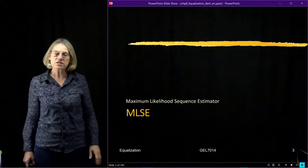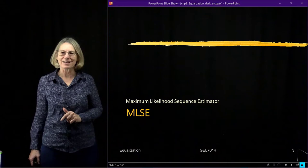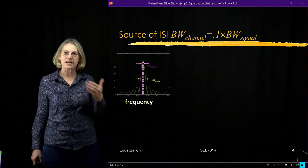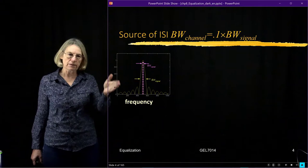We'll start our discussion of equalization with the maximum likelihood sequence estimator, the MLSE. One of the main reasons we do equalization is that it's a technique to combat inter-symbol interference.